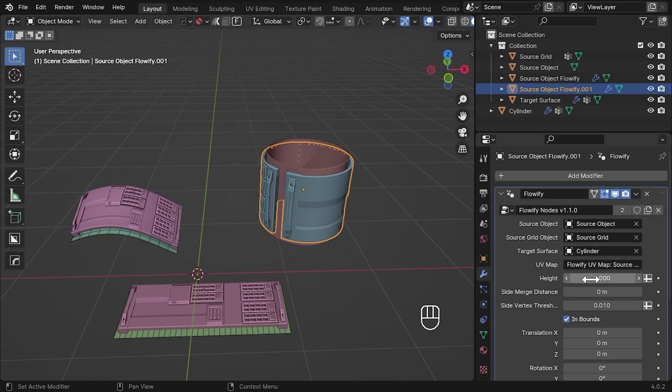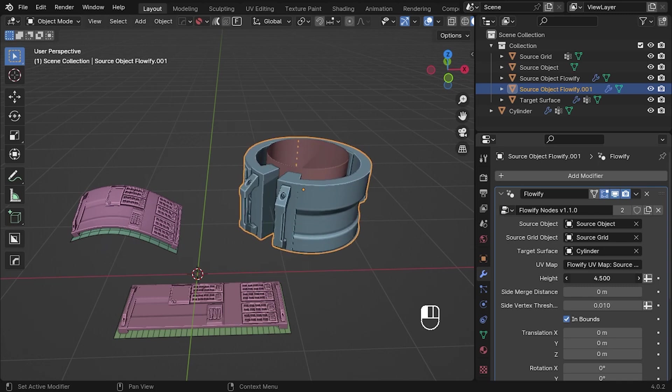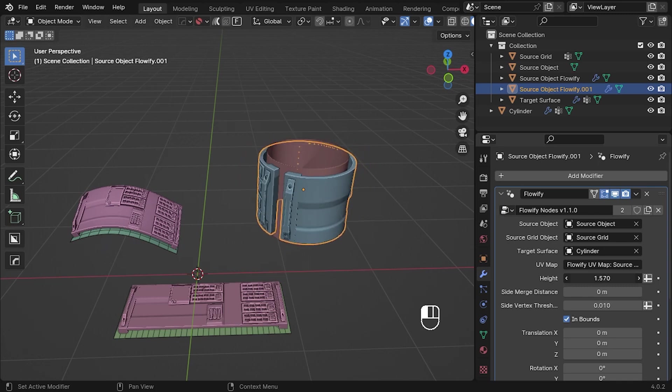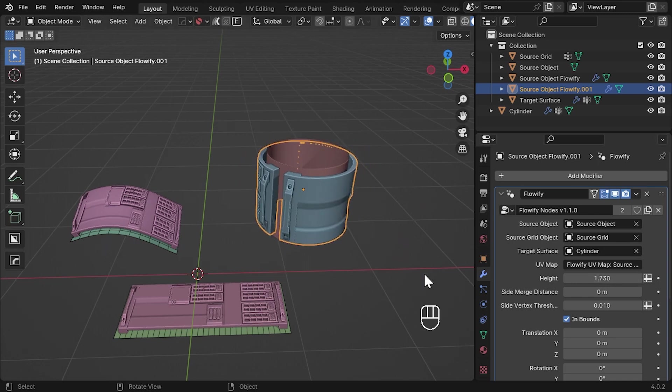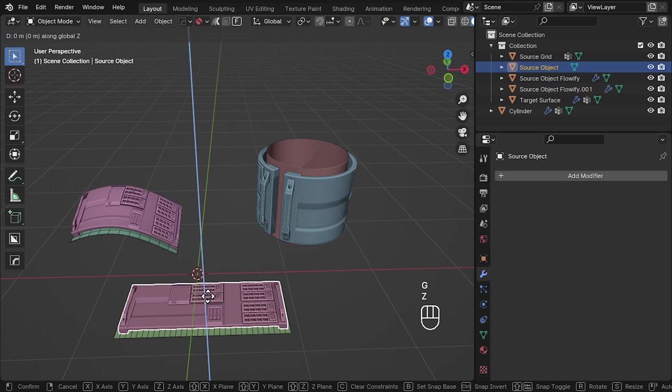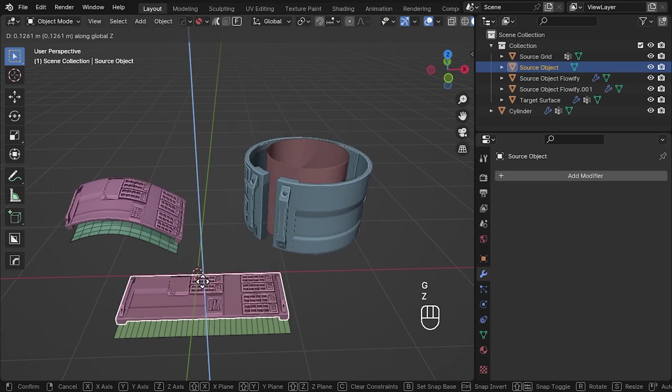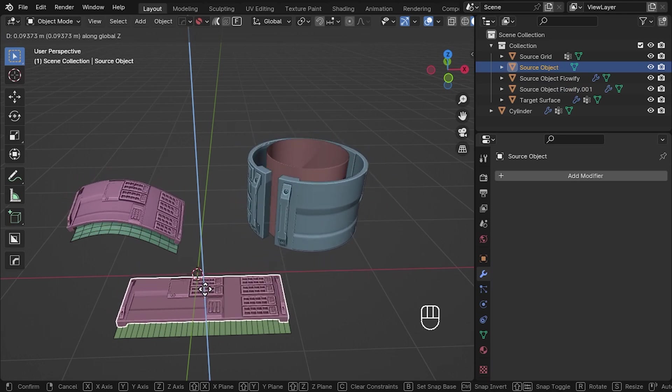This works in just the same way as before the update, with controls such as the height to adjust the relative thickness of the object on the surface. Remember you can always select the original object and move that and it will be updated on both target surfaces.